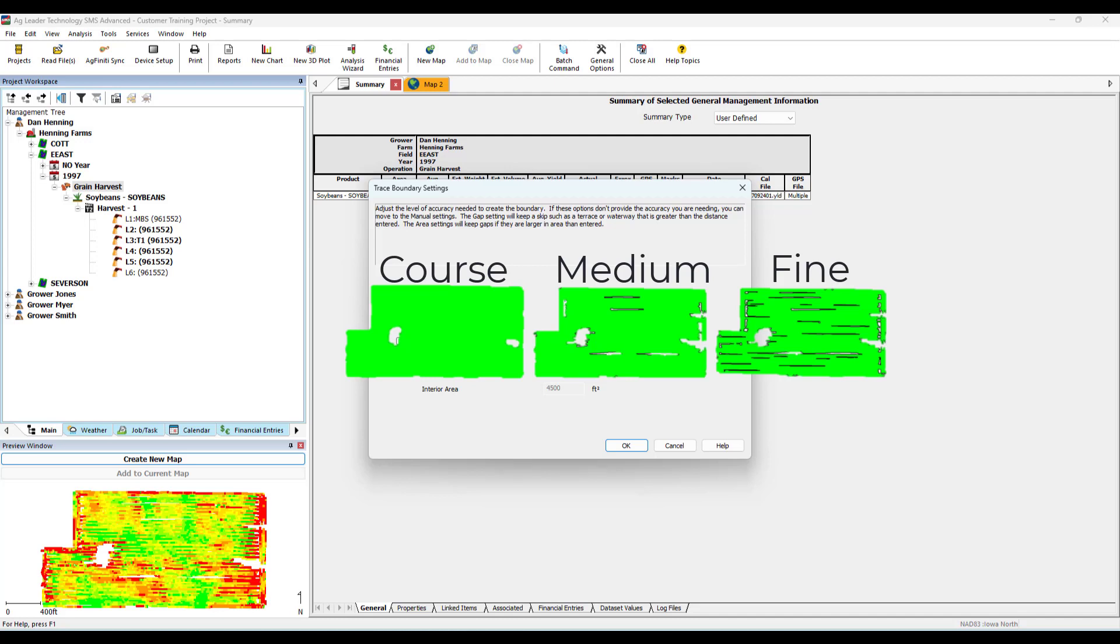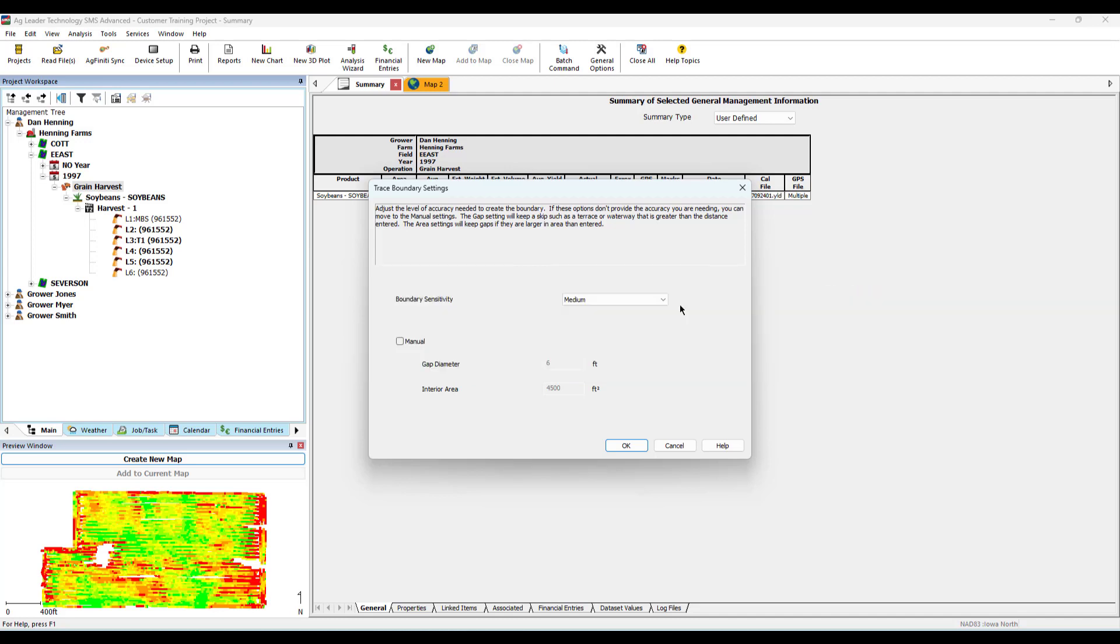If you wish to use manual setting, enter the desired gap diameter and interior area you wish the software to trace.